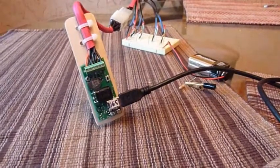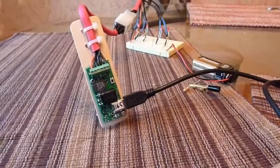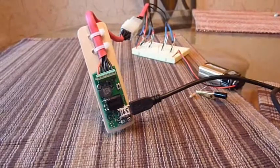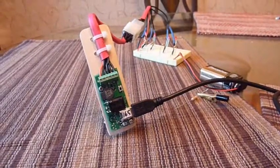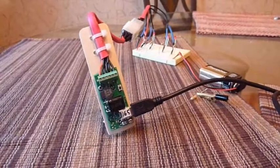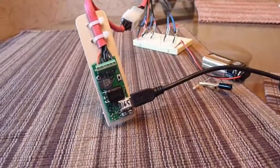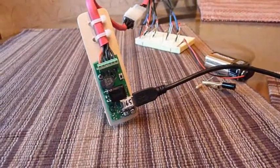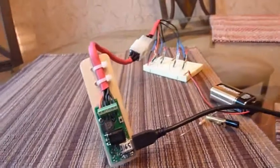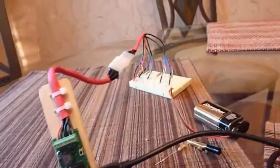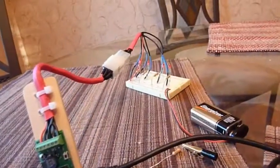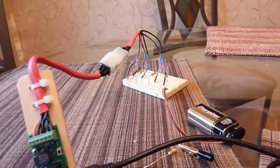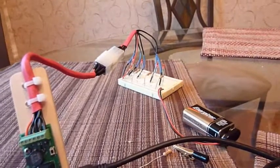Here we are with the new Raven altimeter from Featherweight Altimeters. The altimeter is hooked up to a wiring harness to make connecting into any rocket easy and convenient, maybe a bit overbuilt.